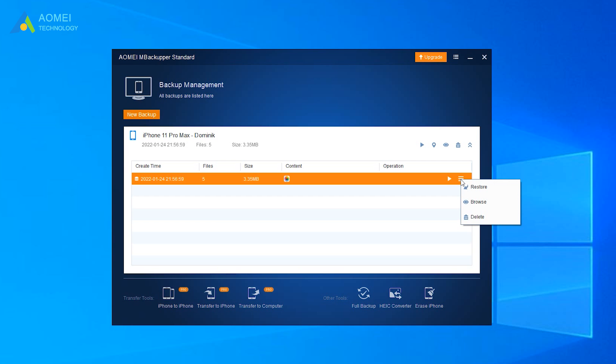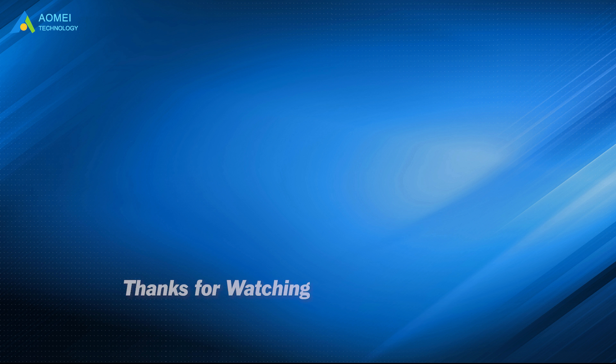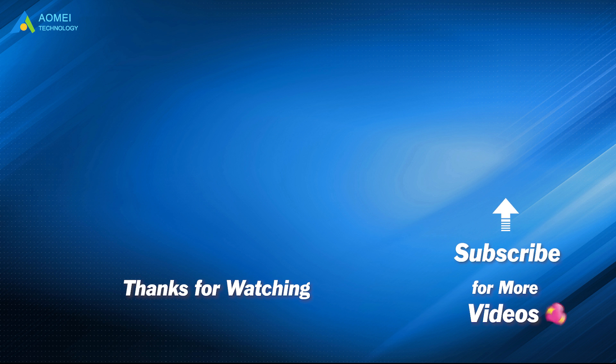Hope this video can do you a favor. Want to know more about AOMEI? Looking for more tech knowledge? Just subscribe and leave comments. We are here to help you with any issues.